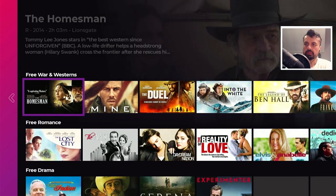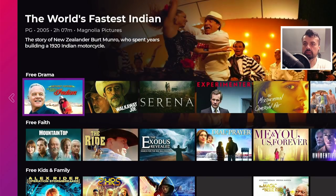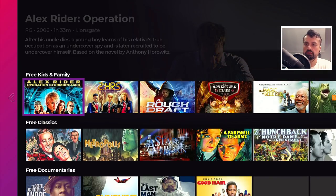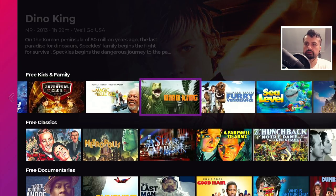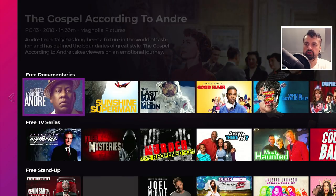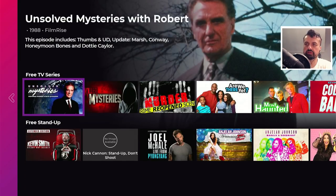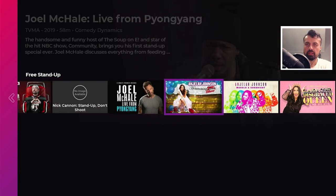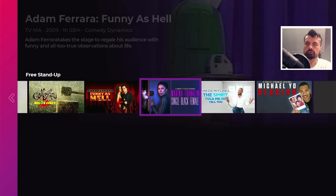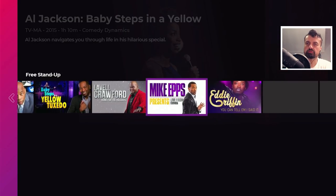There's also sci-fi, westerns, romance, drama, some faith content, a kids and family section, very old classics, documentaries, TV shows or TV series, and then stand-up. Everything in here you can watch on all of your devices absolutely free.